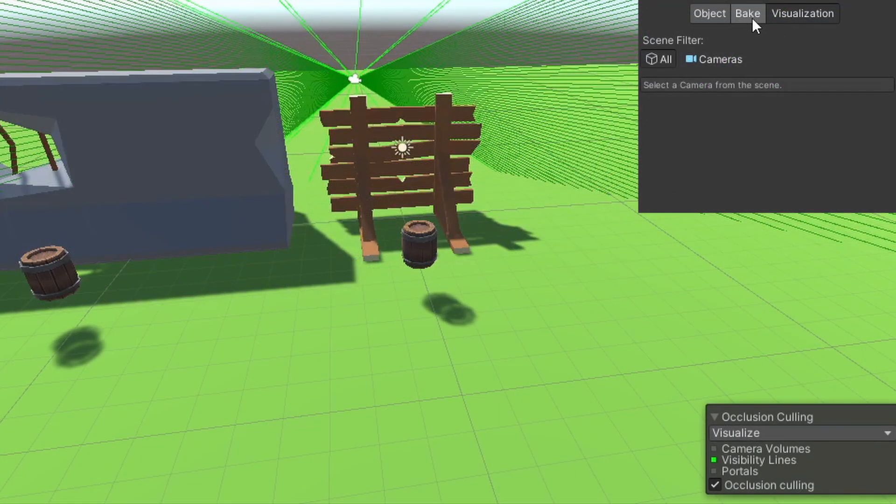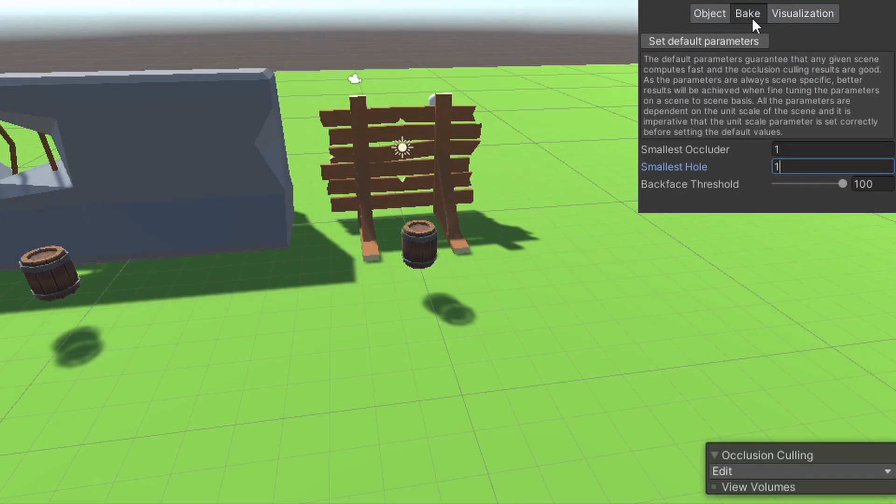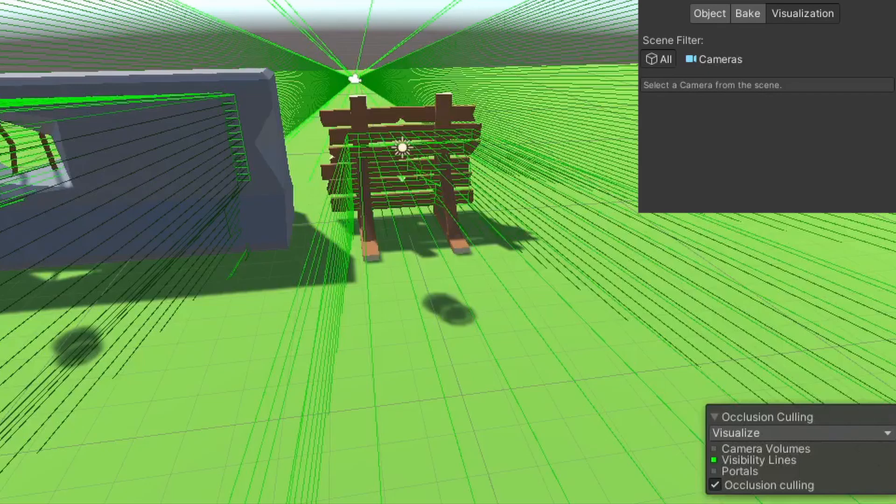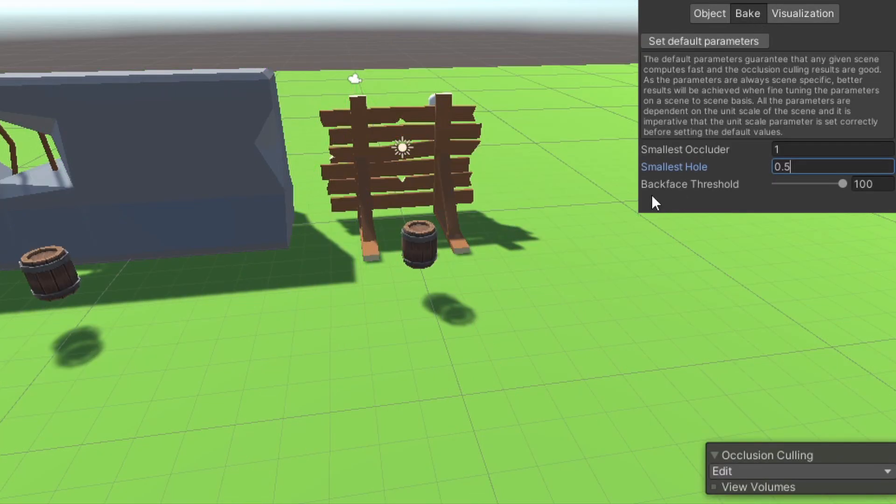In this example, I changed it to 0.5, so most of my fence is blocking the view. If you have small holes like this, you might want to change it to enable the players to look through the holes.